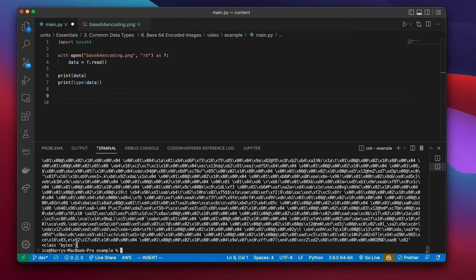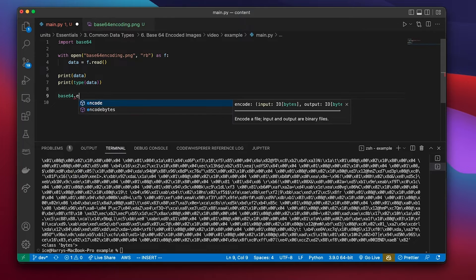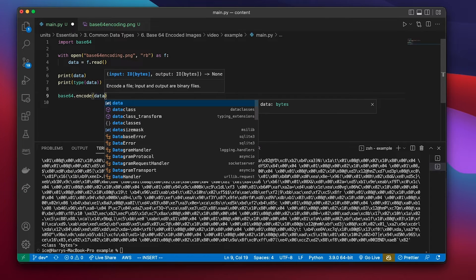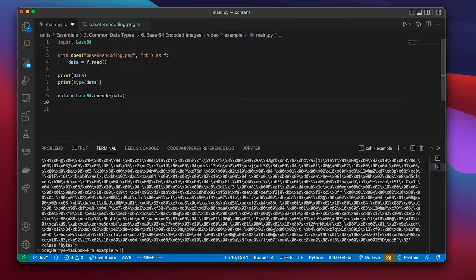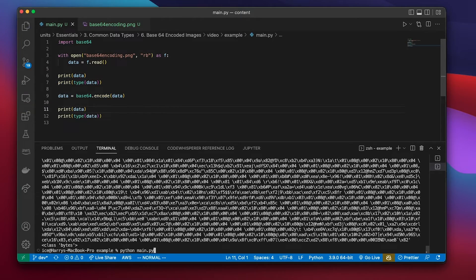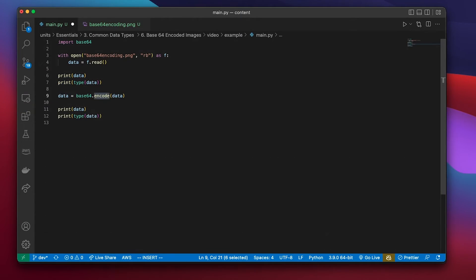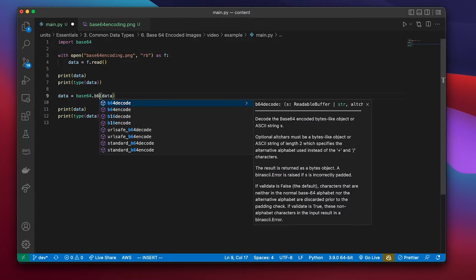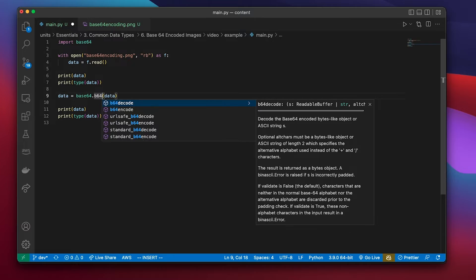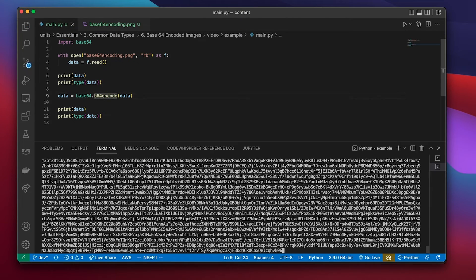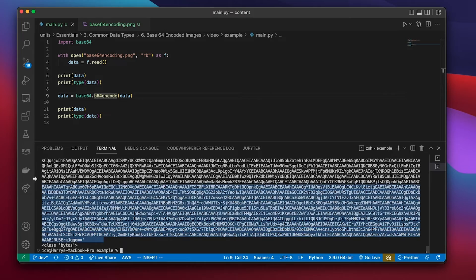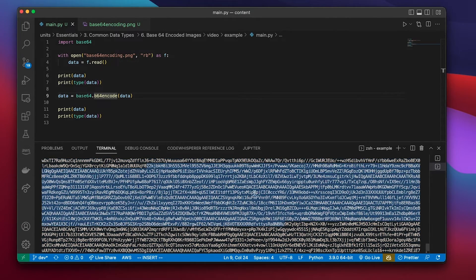So I've already got the byte data, so what I can do is I can use base64 to encode my bytes as text. So I actually use the wrong method there. I need to use b64 encode. And so now I've printed the data and the type, and now it looks like this. So that's what a typical base64 encoding looks like. That's my image there. That's image data in a base64 encoding.